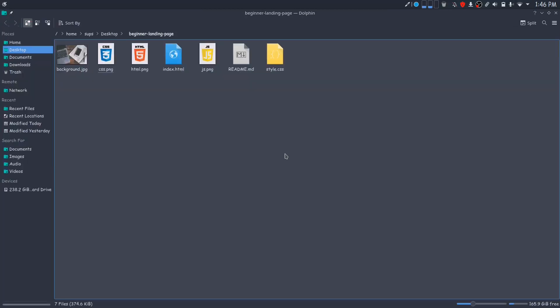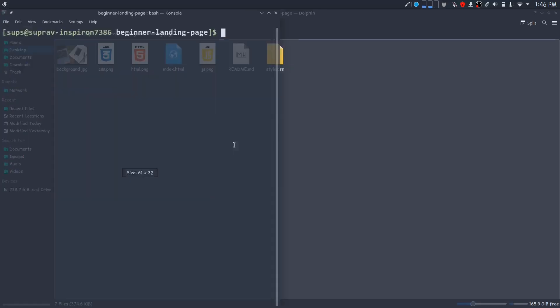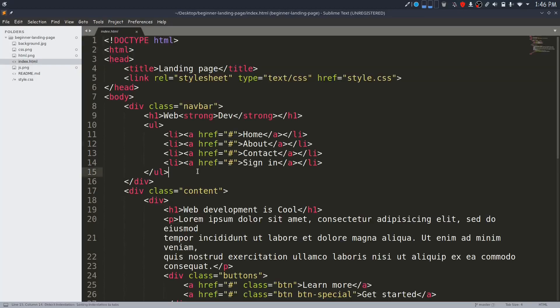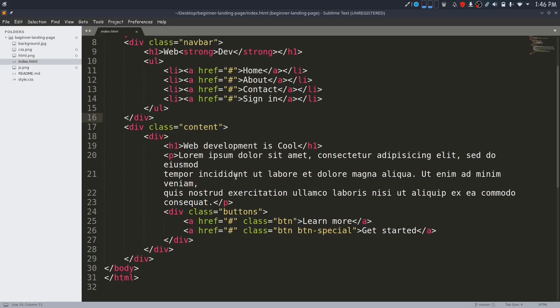You can see that I have already copied these logos to my project folder. I will provide a link to these photos down in the description. Now I will open Sublime Text.